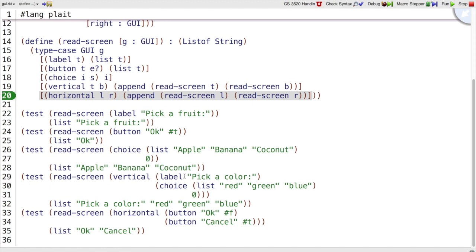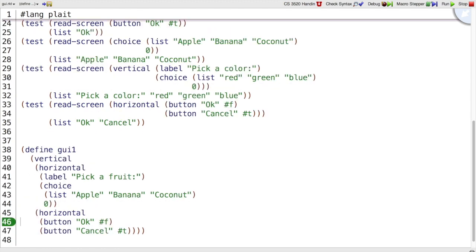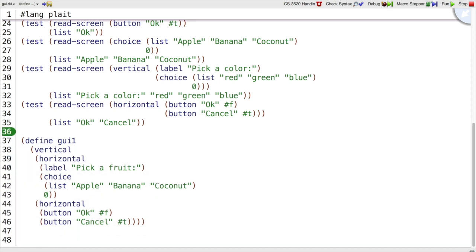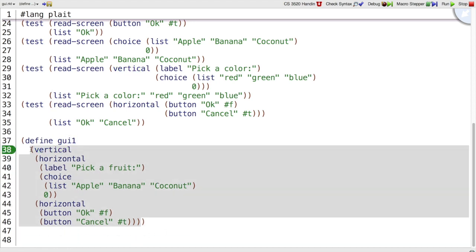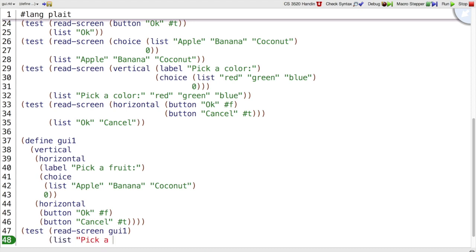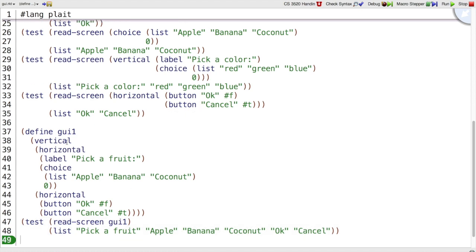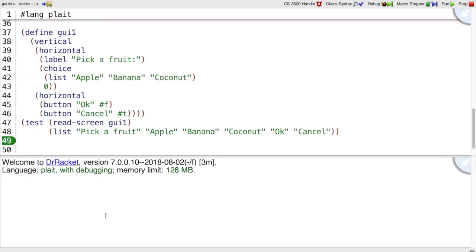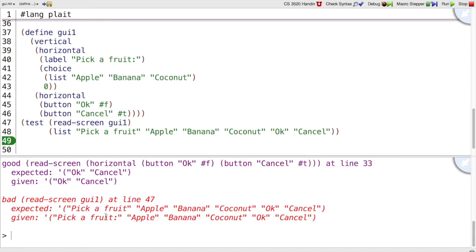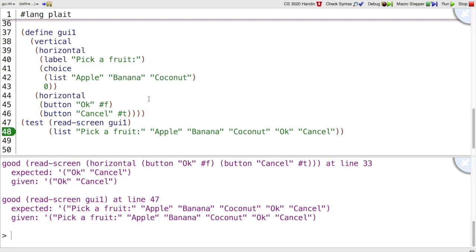You can always make more tests. One way of writing tests, especially when data gets big like this, is to define a shorthand, GUI1. Here's a particular GUI, and then we can make a test that uses GUI1. Test read screen GUI1. If we read all of the text in this particular GUI, then we get pick a fruit, apple, banana, coconut, okay, cancel. And then we might use GUI1 for writing examples of other programs that we write that work on GUIs. Let's double-check that that new test passes okay. It doesn't. I've got a problem. This time the problem is in the test, because I forgot a colon right there in predicting the result. Let me correct that prediction, and now the test does pass.